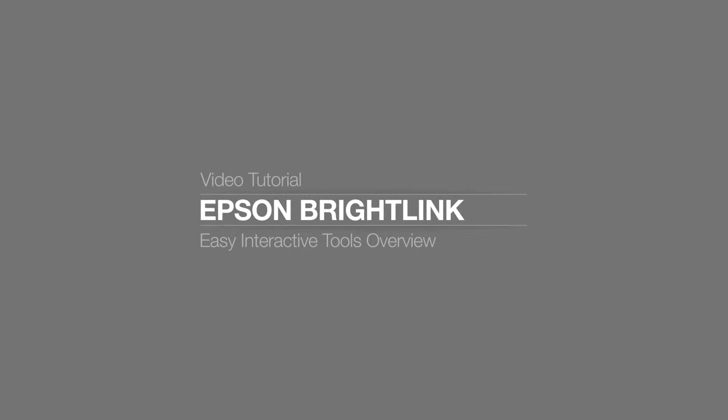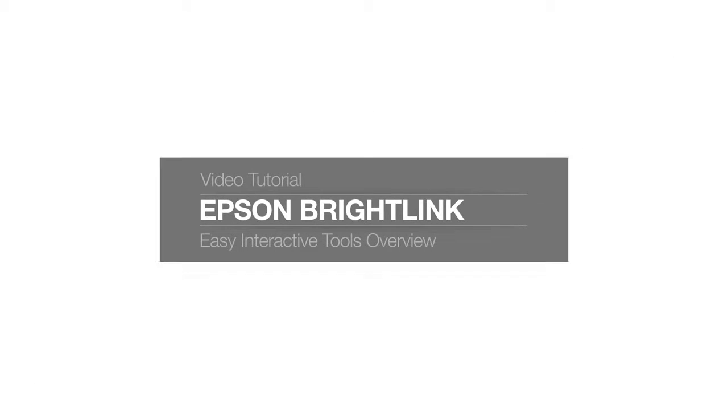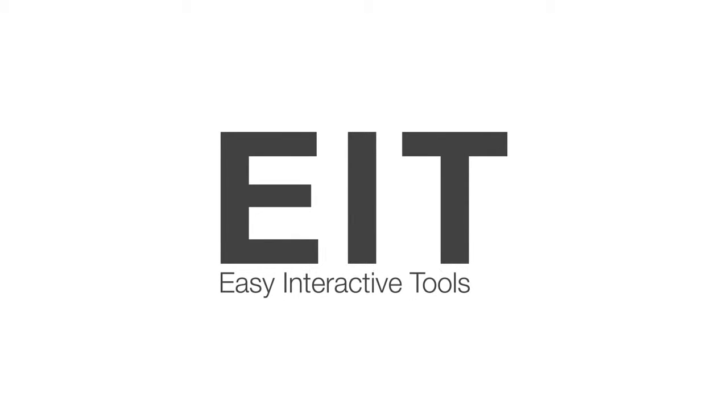Easy Interactive Tools, or EIT, is the annotation software that ships with your BrightLink projector.